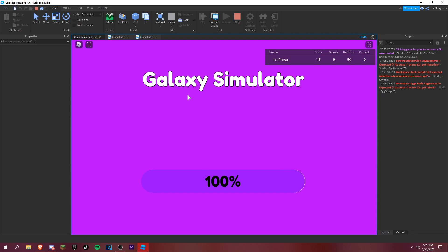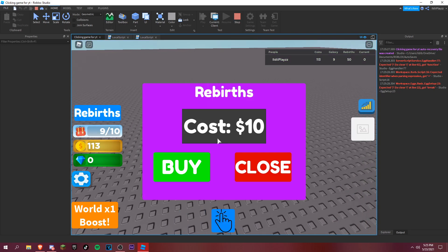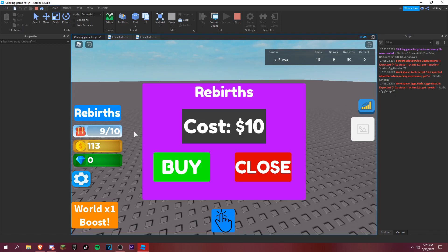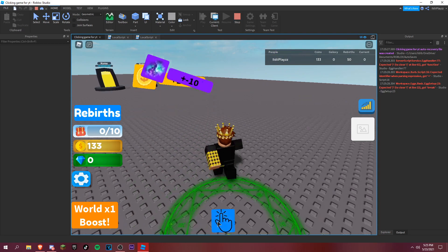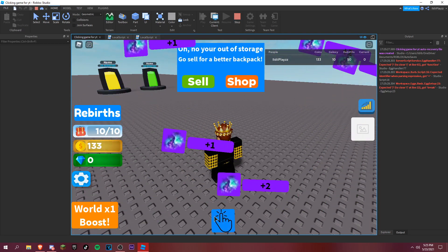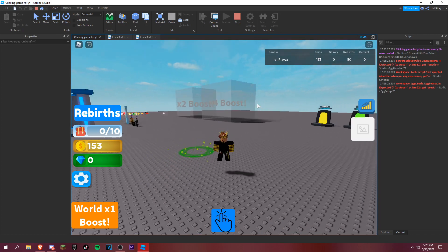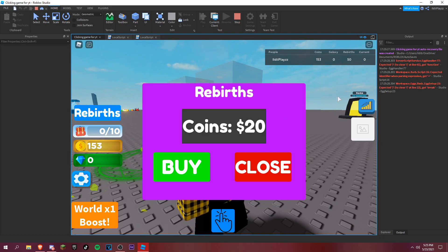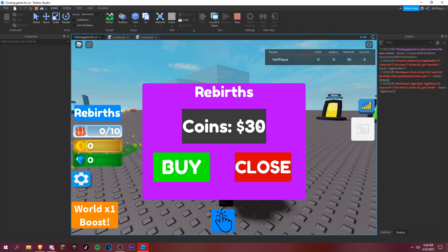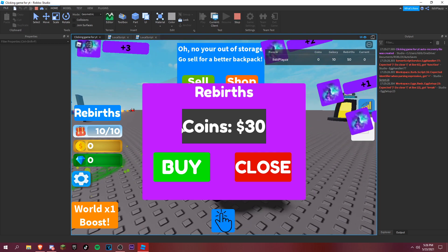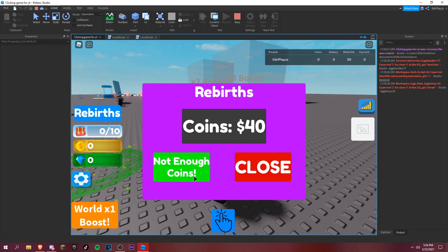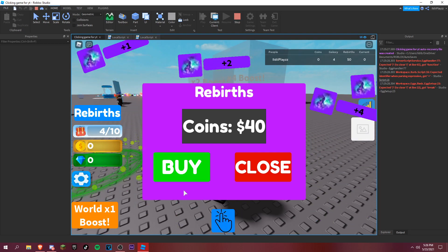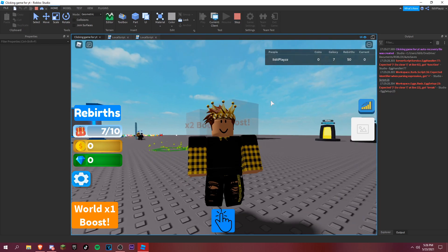Let's test it: open it, close it, buy it — and boom, everything works! Now we just need to add the multiplier but we'll do that in another video. Close it, buy — and you need 30 coins now, so let's go sell some, then try to buy. Not enough coins — see, it all works!